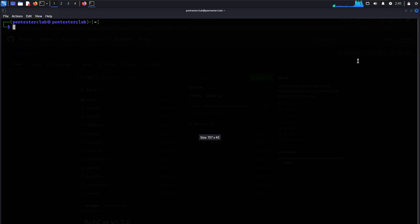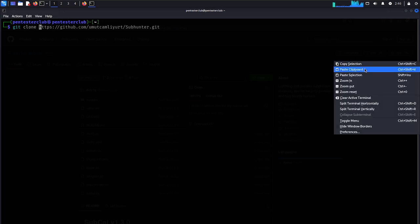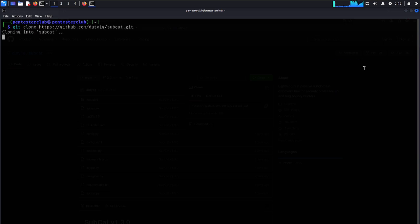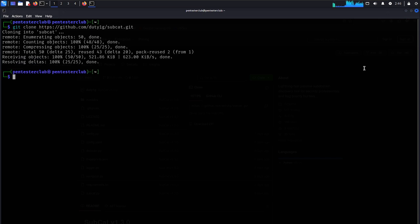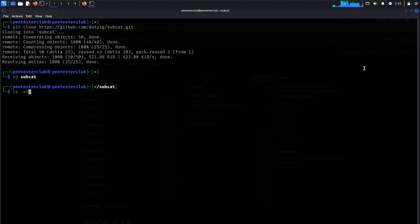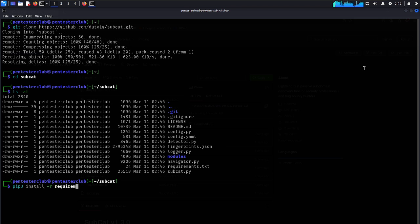Let's just open the terminal. You just type git clone and paste this repository. We would like to go to the subcat directory. So we have successfully cloned this. Now just type list -l. Now we just need to install pip3 install -r requirements.txt.